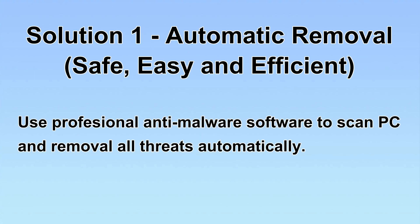I will show you automatic removal first. Let's begin.